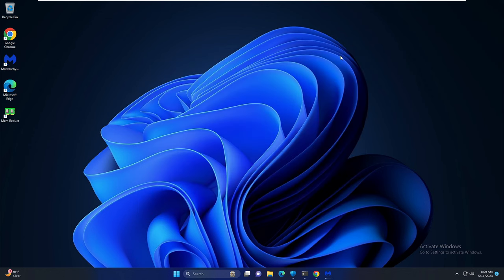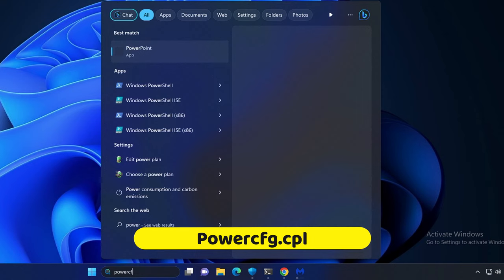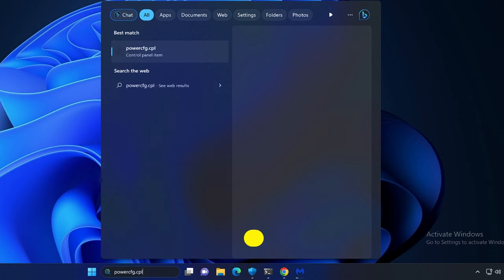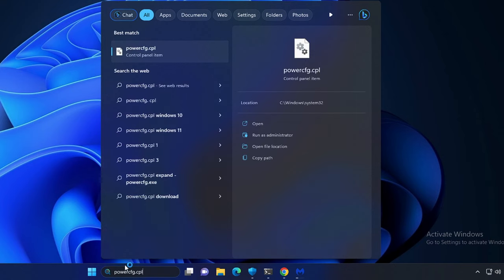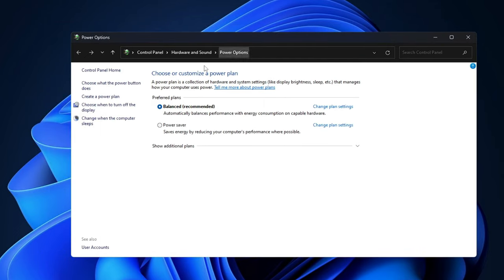Once done you also need to make sure that your system has been set to high performance. Click on your Windows search, type powercfg.cpl, hit the enter key. The power options will be coming up. It might be set to power saver or balanced, you need to click on show additional plans and choose high performance.